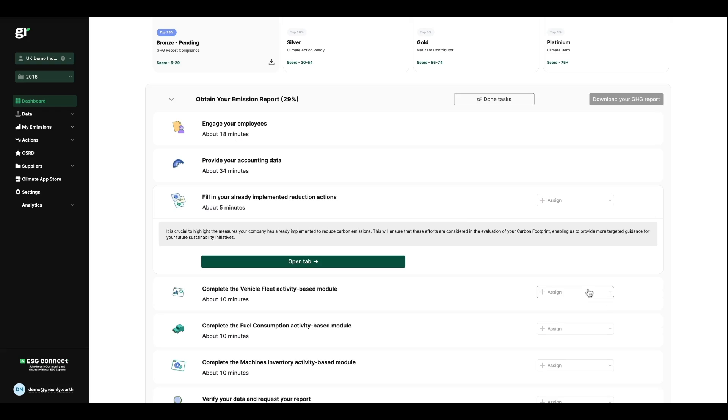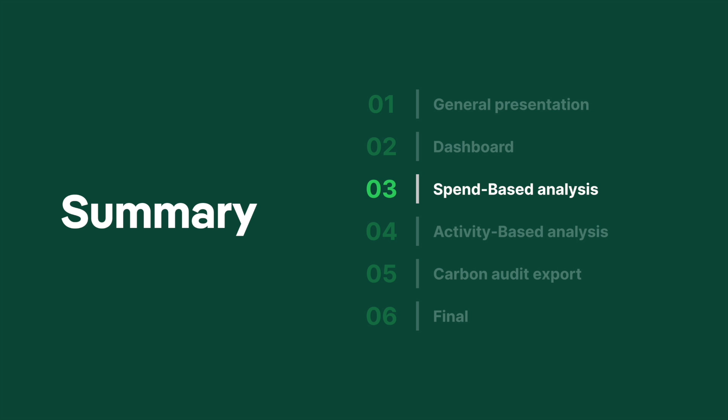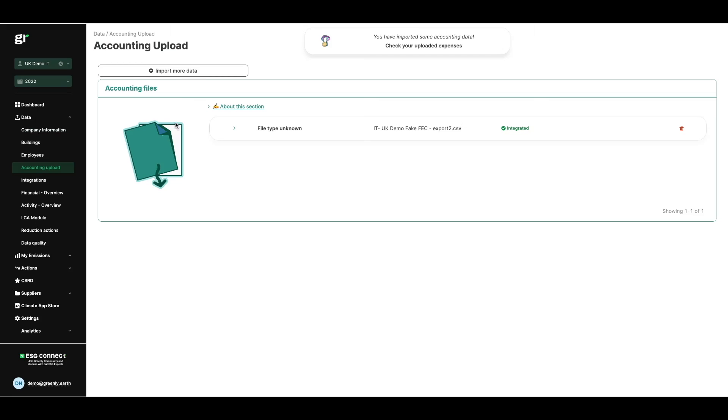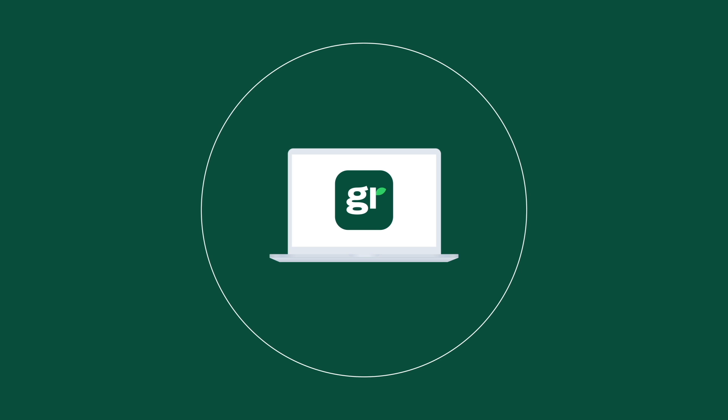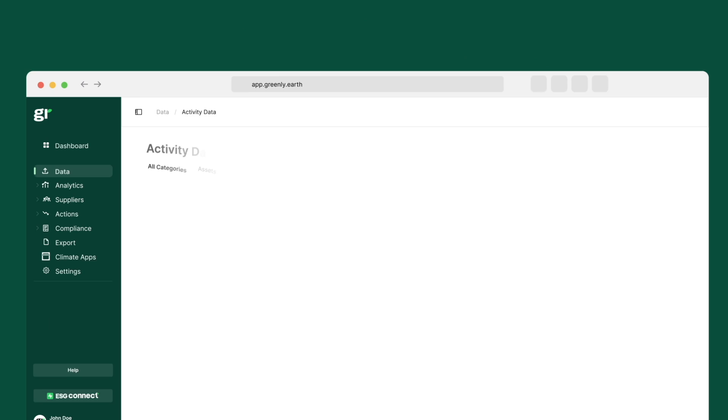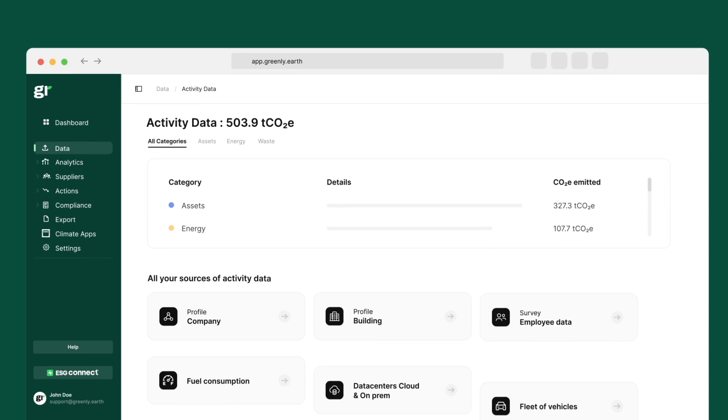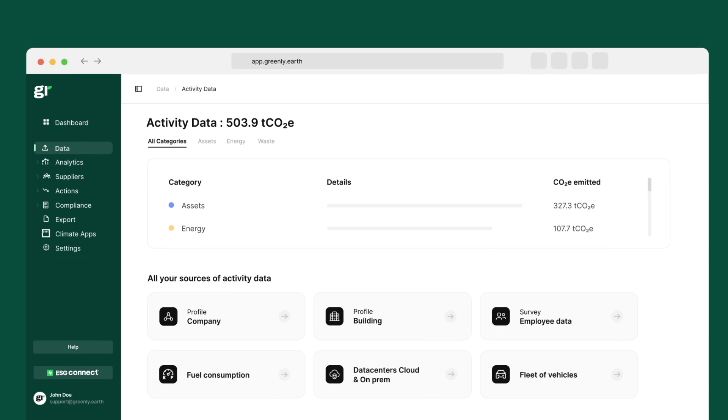Let's move on to the data tab. We engage in a double analysis to facilitate the whole data collection process. This takes into account all three scopes of the greenhouse gas protocol and all the data required to measure your carbon footprint. This includes an initial accounting analysis, which is then supplemented by a physical analysis.